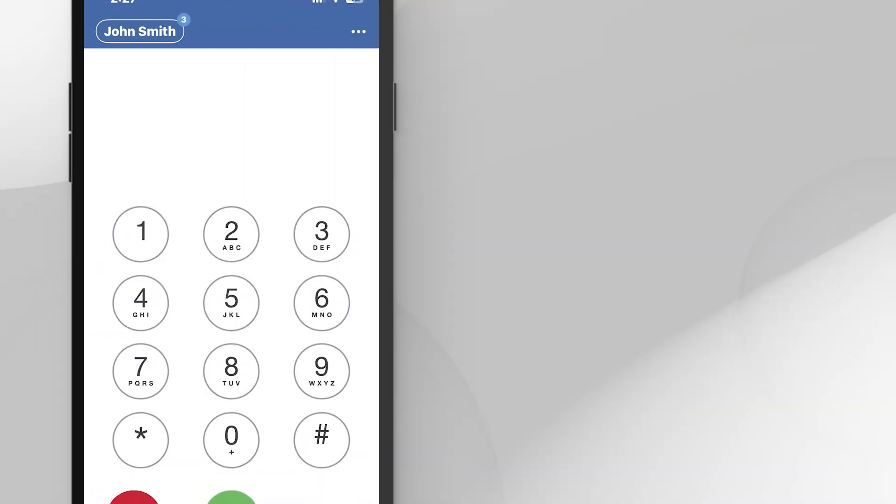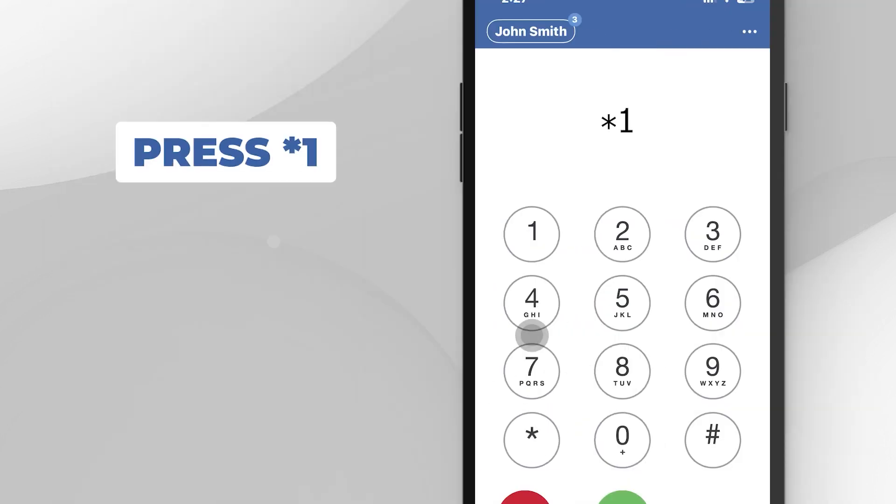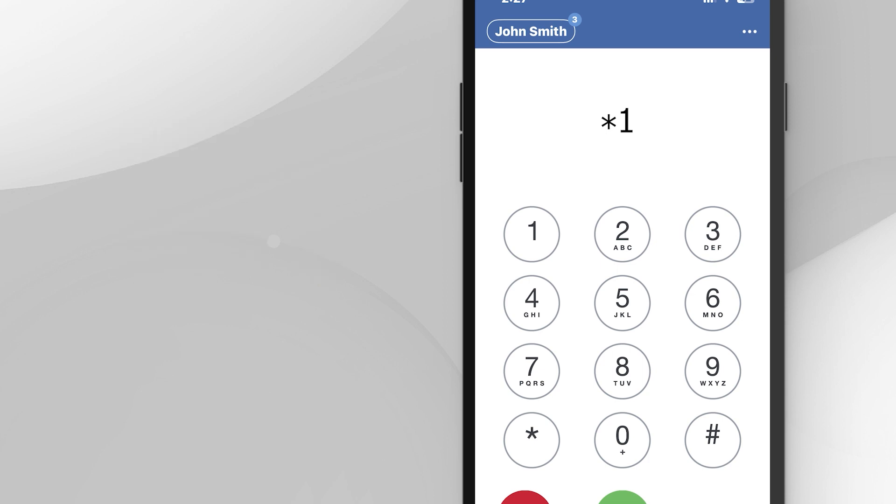An alternate method to set your voicemail would be the Call In method. Press *1 and Call, then follow the prompts. Choose Option 6 to manage and set up your voicemail greetings.